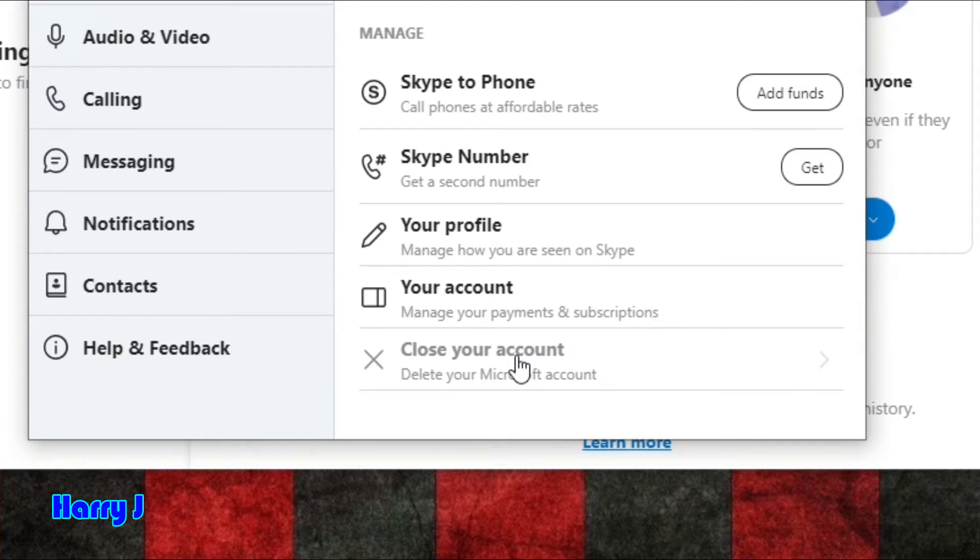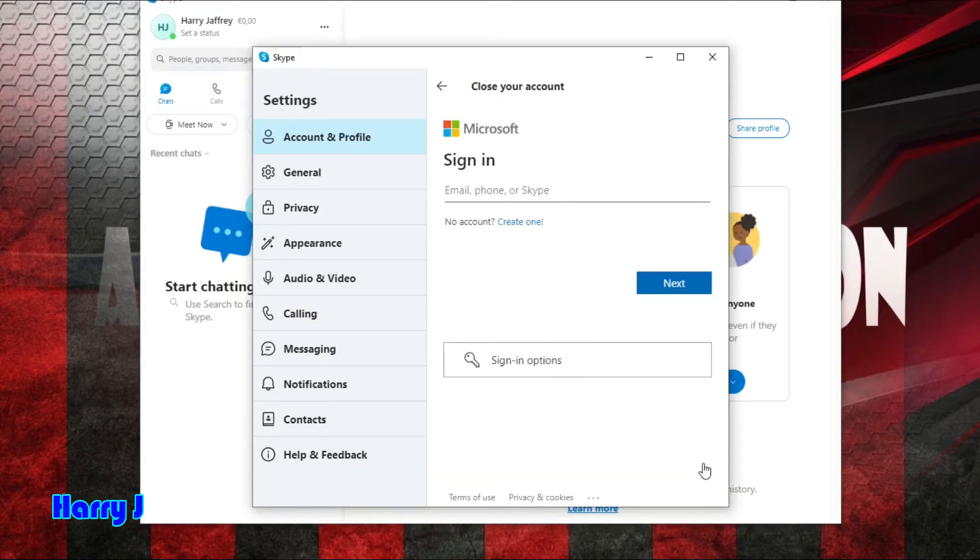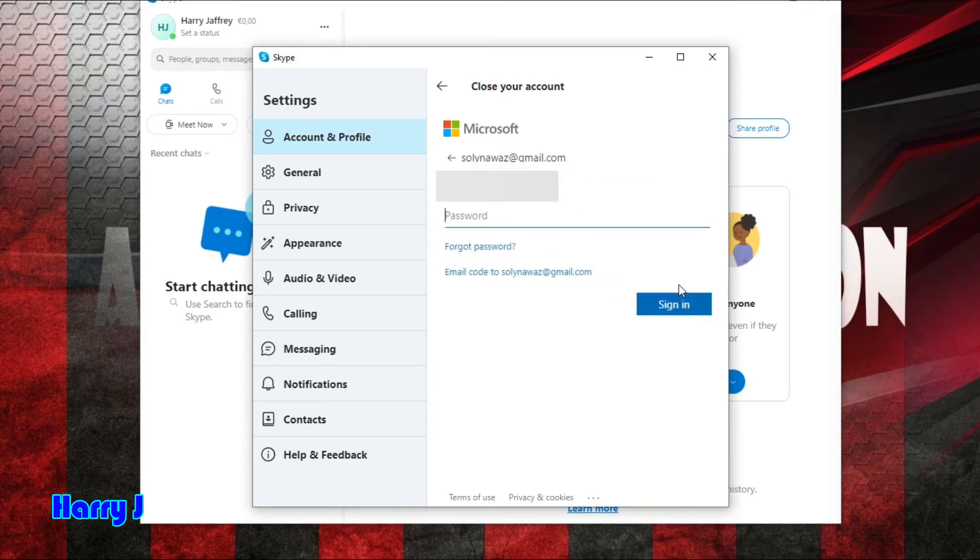I'm already connected. I hit the next button. I put the password.